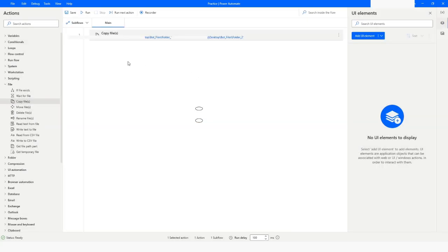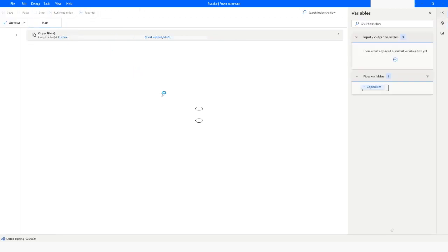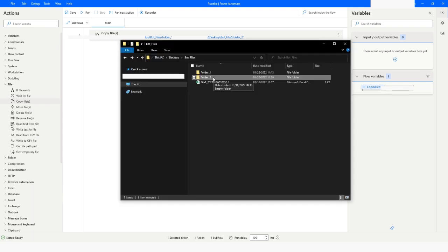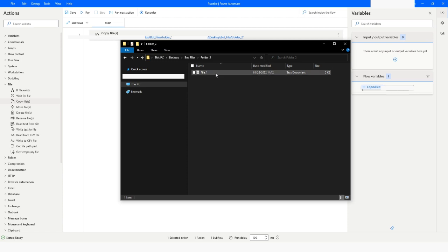Now I will run the bot. The bot has been executed. Now I will go back to file explorer and open the Folder Two folder, and here you can see that file_one is copied in this folder.